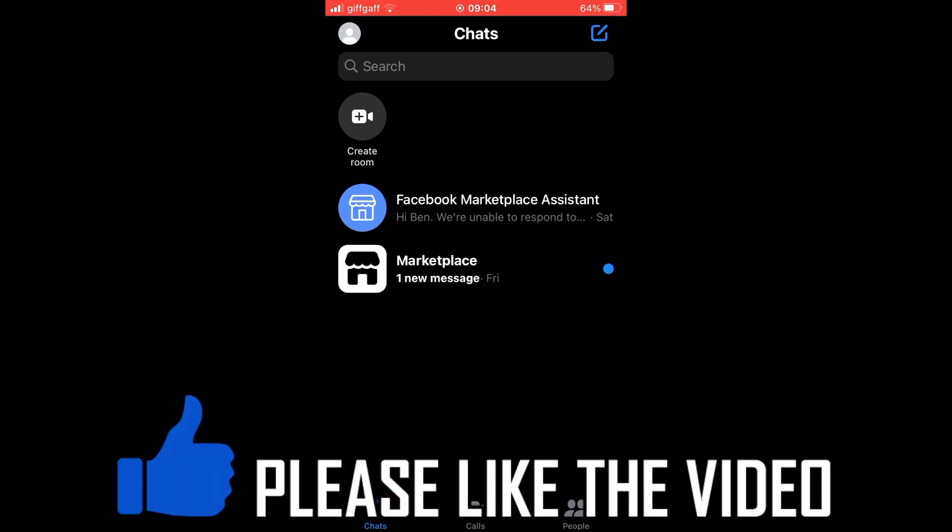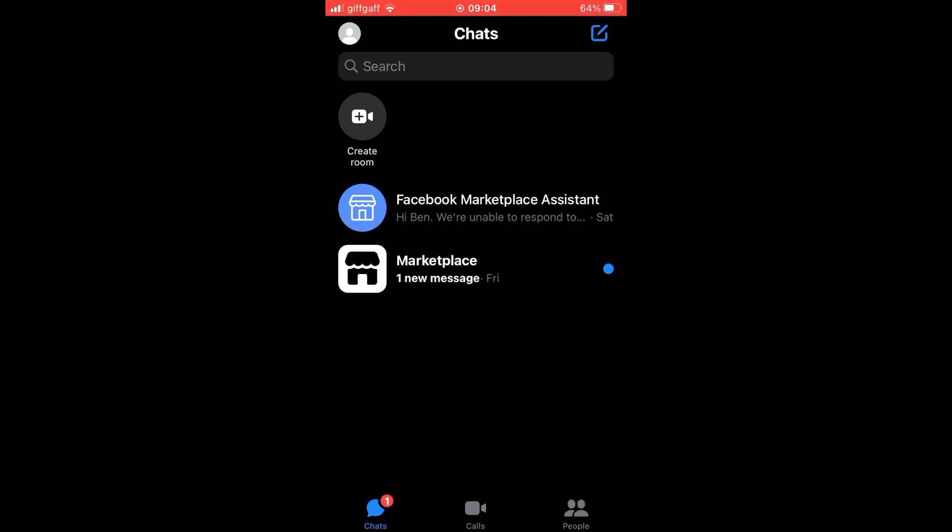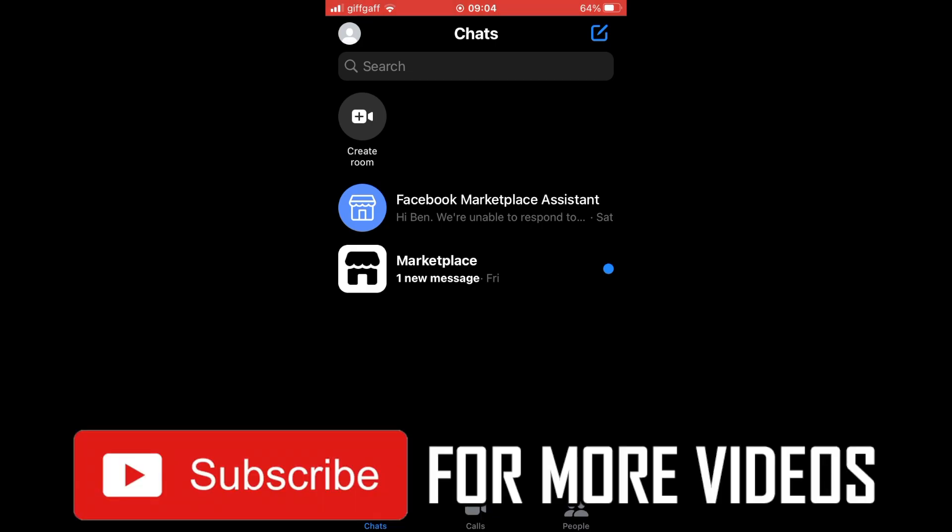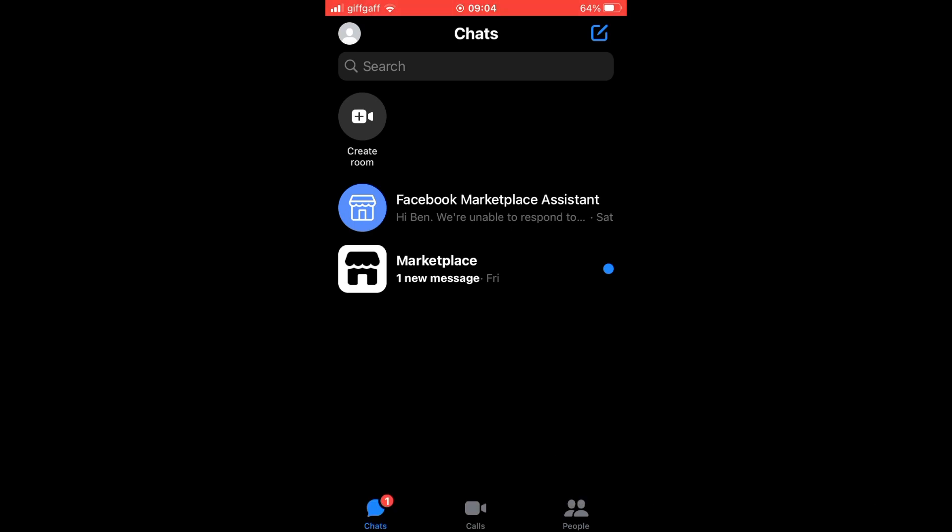How to remove messenger account from device. First, I'll show you how to do it on a device you have access to. Second, I'll show you how to do it for a device you do not have access to.